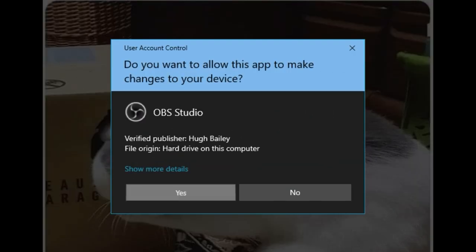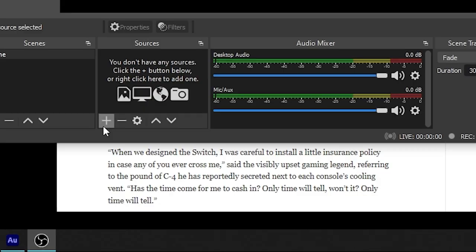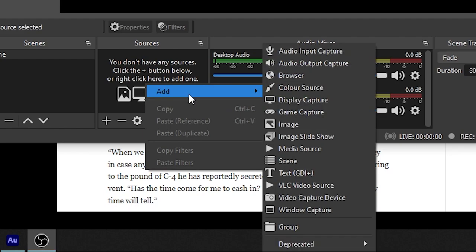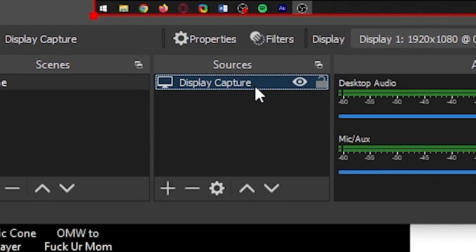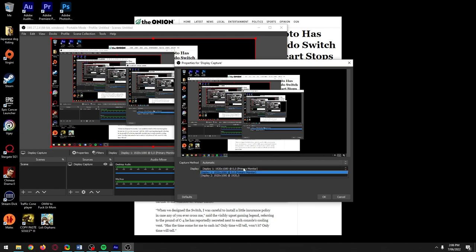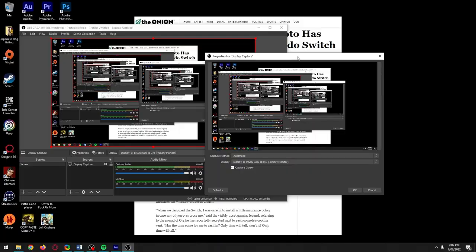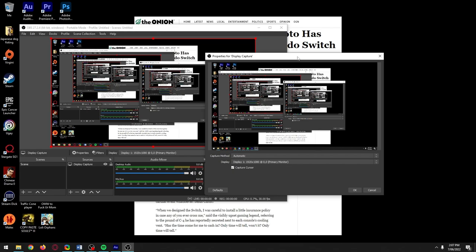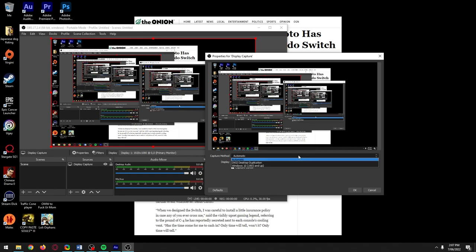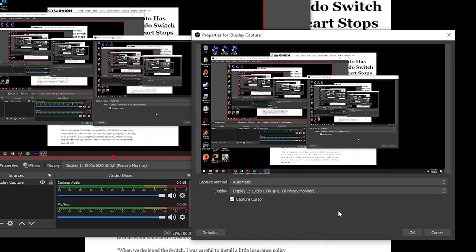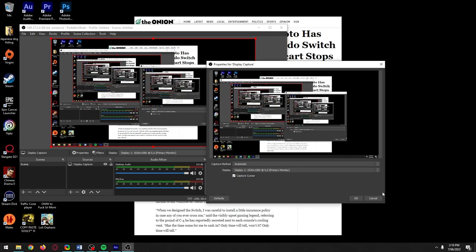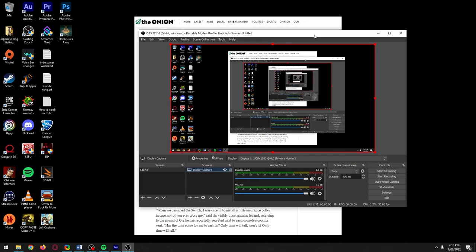Now open OBS — you'll see a prompt, click Yes. We're going to start by getting Display Capture to work first. Click the plus button or right-click, hover over Add, and select Display Capture. Name it and press OK. Make sure Display Capture is at the top of your sources so nothing blocks it. In the properties screen, if you have two monitors you can choose which one to capture. If it's capturing, Automatic is fine to use. If you're on a multi-GPU setup and Automatic results in a black screen, change the capture method to 'Windows 10, 1903 and up' and that should fix it. If it still doesn't work, something else is interfering and I'll show you how to troubleshoot that after covering game capture.